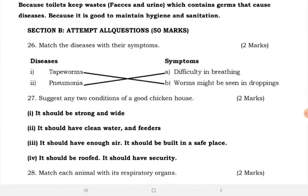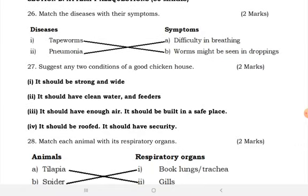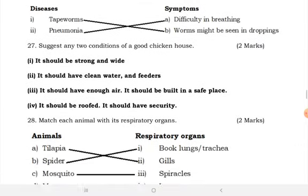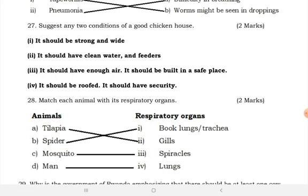We have Section B, also composed of 50 marks. Match diseases with their symptoms: tapeworm — worms may be seen in droppings; pneumonia — difficulty in breathing. Conditions of a good chicken house: it should be strong and wide, have clean water and feeders, have enough air, be built in a safe place, be roofed, and have security.